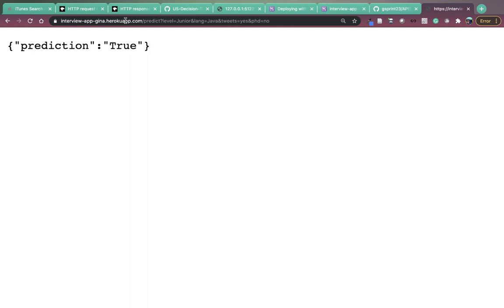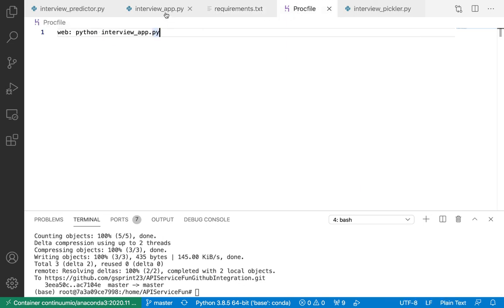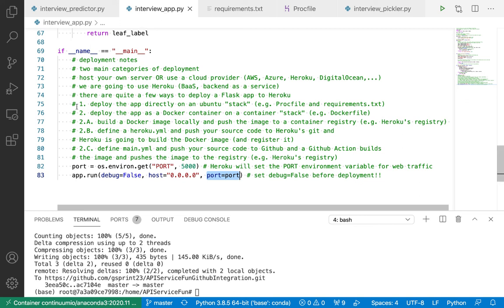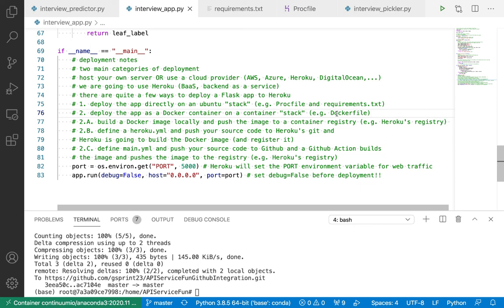To recap: all we had to do was declare a requirements.txt and a Procfile, plus a bit of GUI setup on Heroku and GitHub. This was approach number one — deploy the app directly on an Ubuntu stack (Heroku-20, Ubuntu 20.04) by declaring a Procfile and requirements.txt. In a future video I'll show you how to deploy the app as a Docker container using a container stack by specifying a Dockerfile. If you're interested in deploying with Docker, a very portable way to deploy and distribute your app, stay tuned for the next video. Thanks for watching.